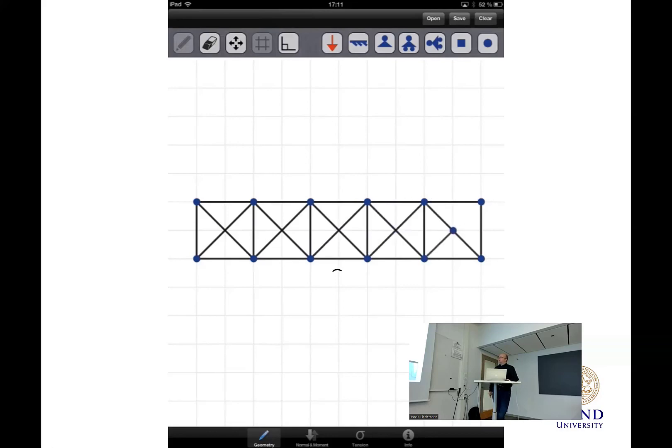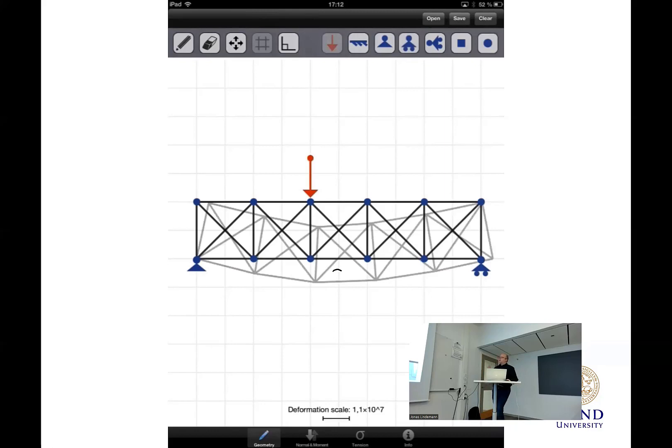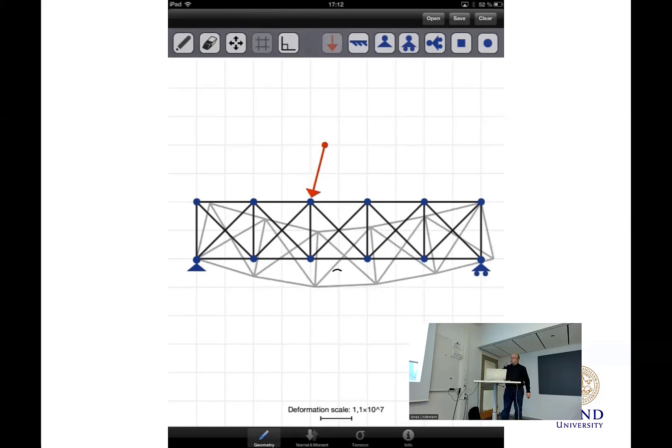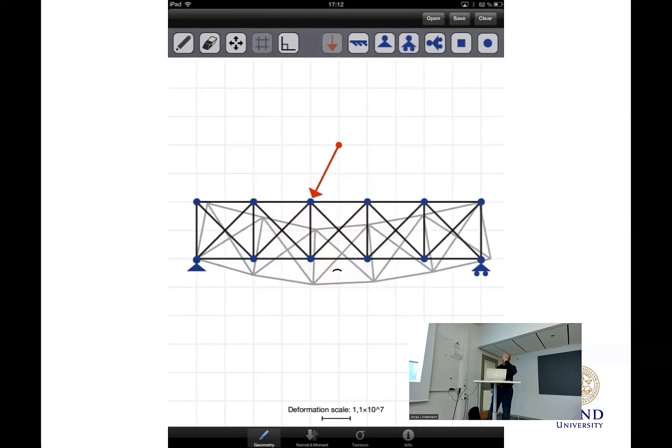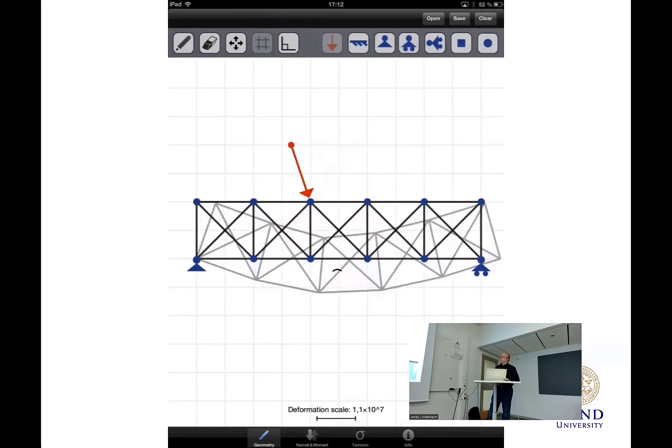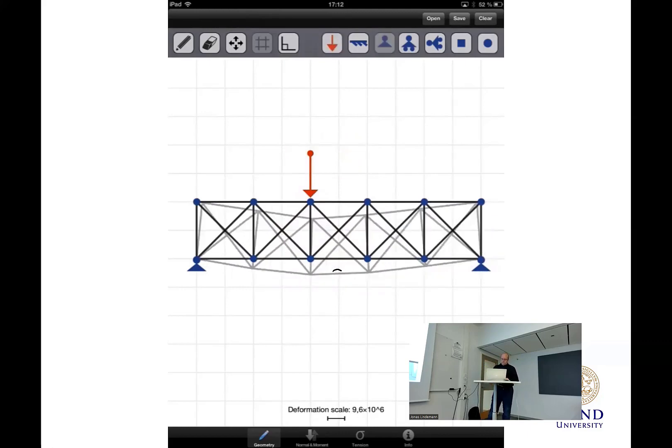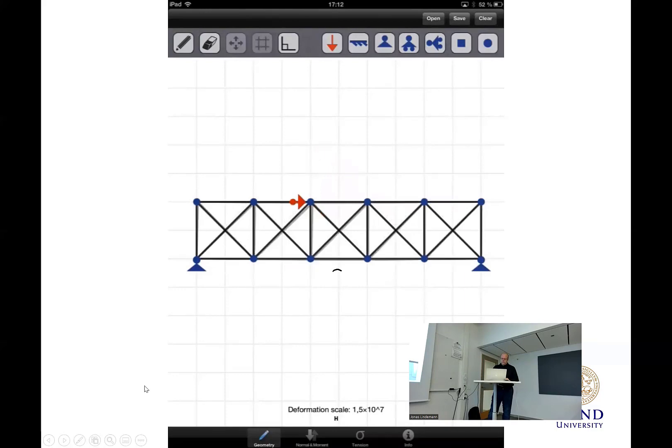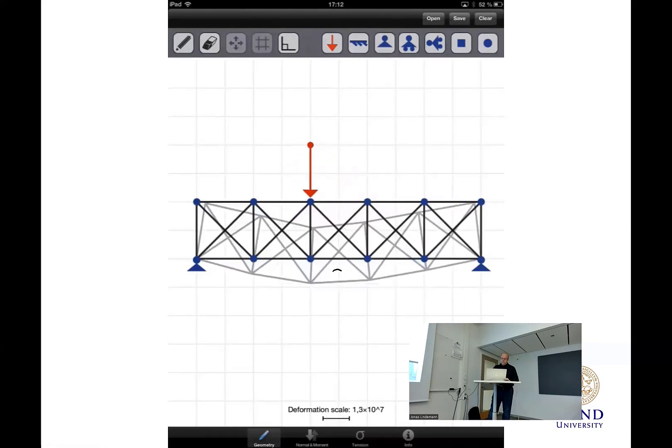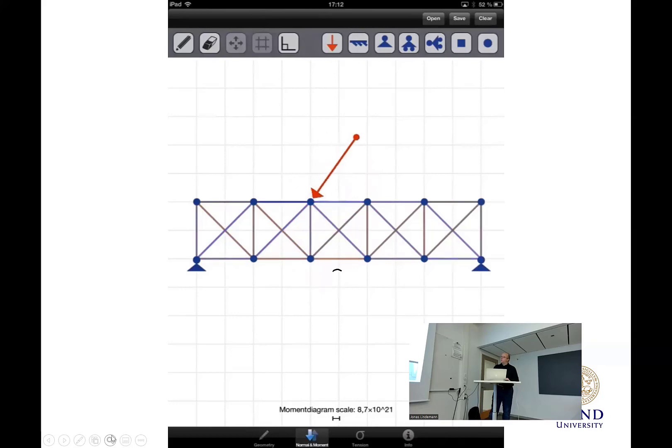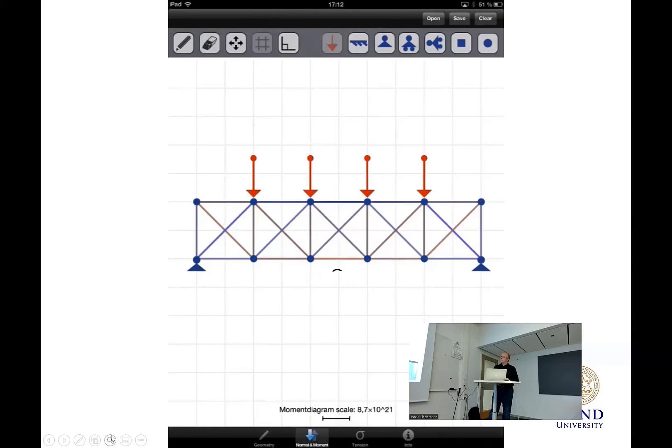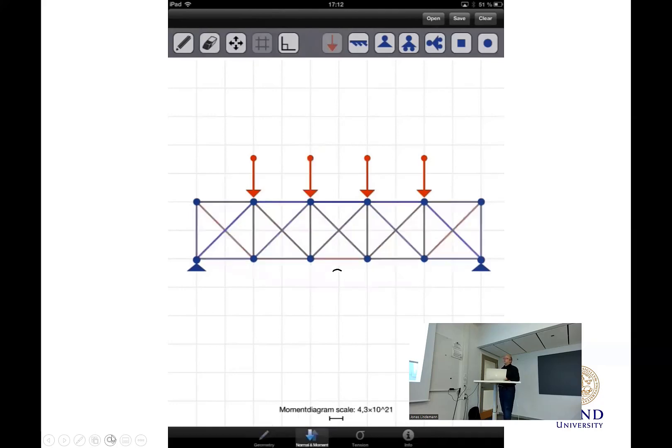So you can see here you just draw with the fingers on the iPad like this. It automatically snaps to nodes. And you set out the boundary conditions. Now you see, as soon as he added a force, it automatically computes the deflection. And you click and then you can pull the force with another finger to change the magnitude of the force.